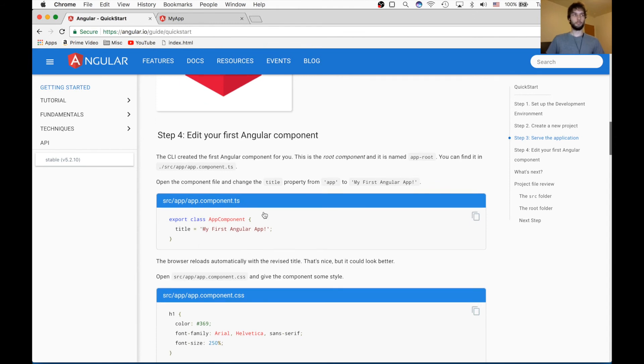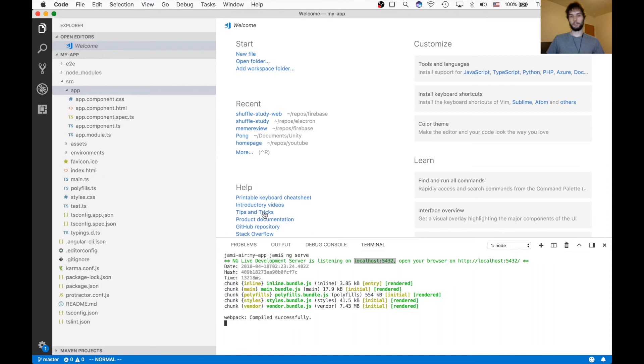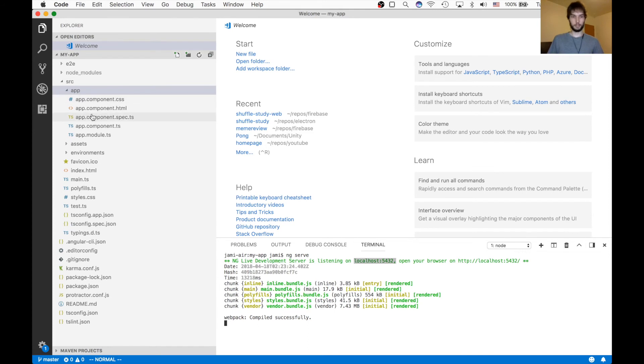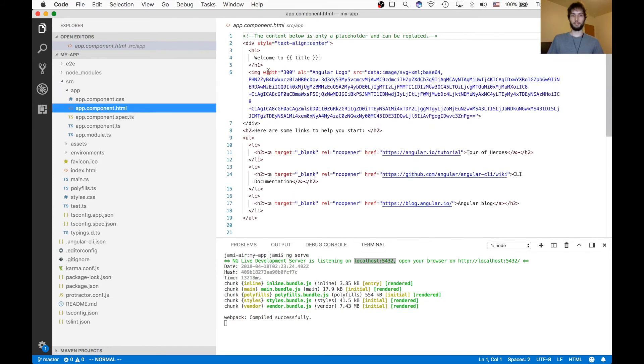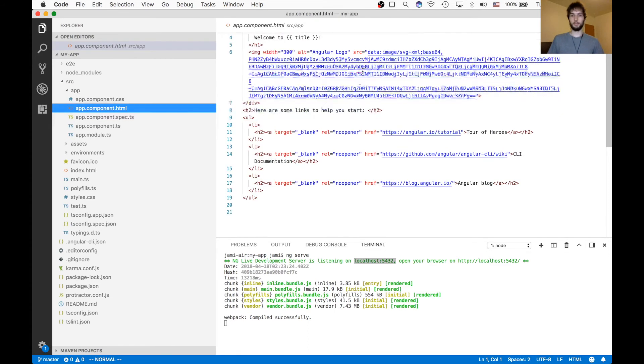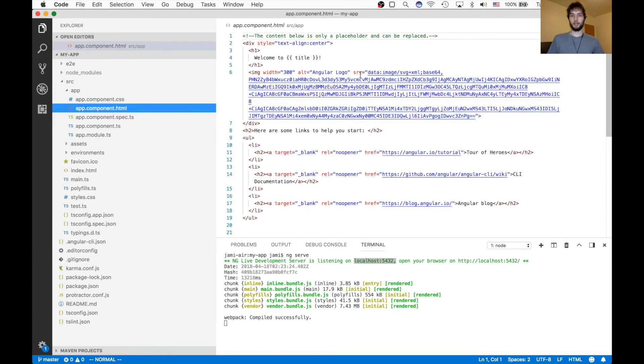So back in VS Code, all we do is we open this source/app/app.component.html. And then here, you can see that at the very top, it says welcome to title. And that's an h1.